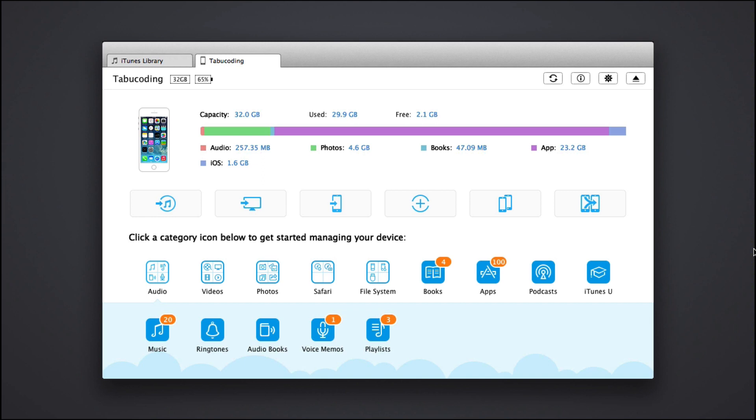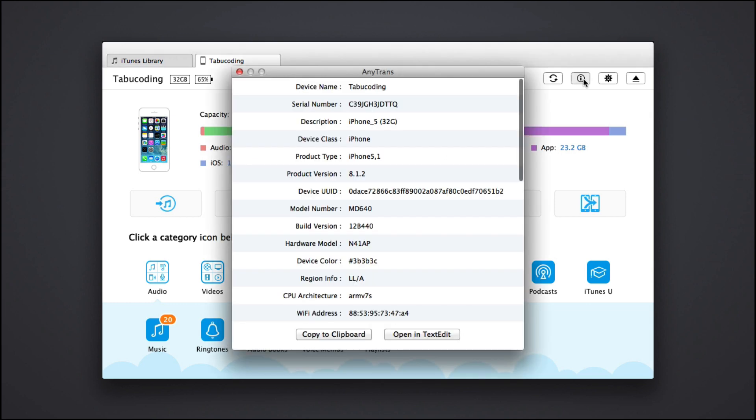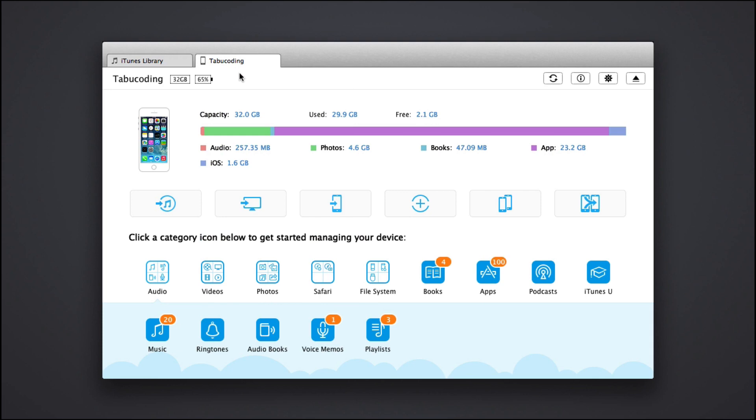So basically you have here everything, your device information and if you click on this you will see everything about your device that you need to know. Furthermore you have the audio, photo, books and whatnot, so you have all the space that's being used or free on your phone. And you can see how much even your iOS is taking up on your device.